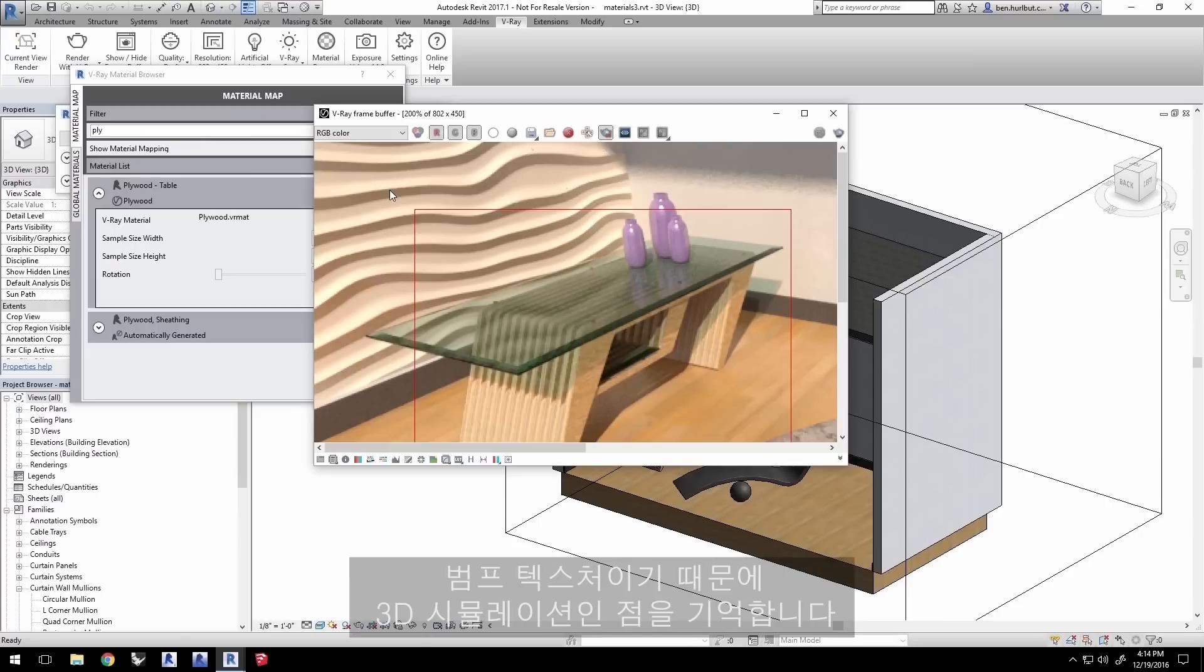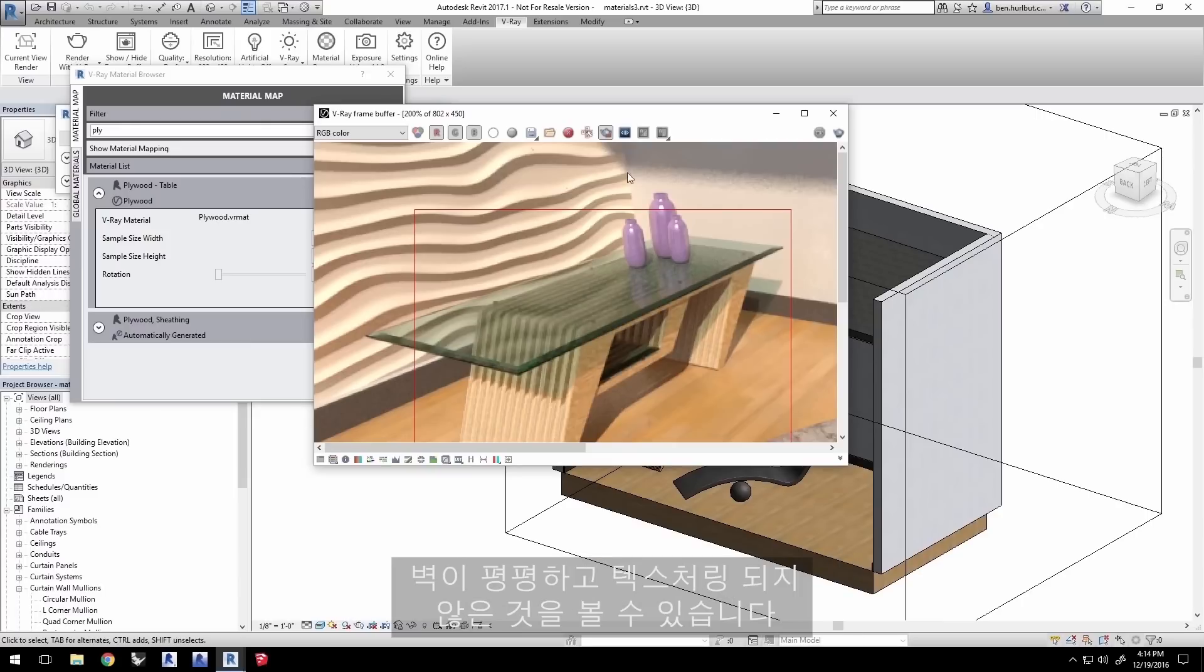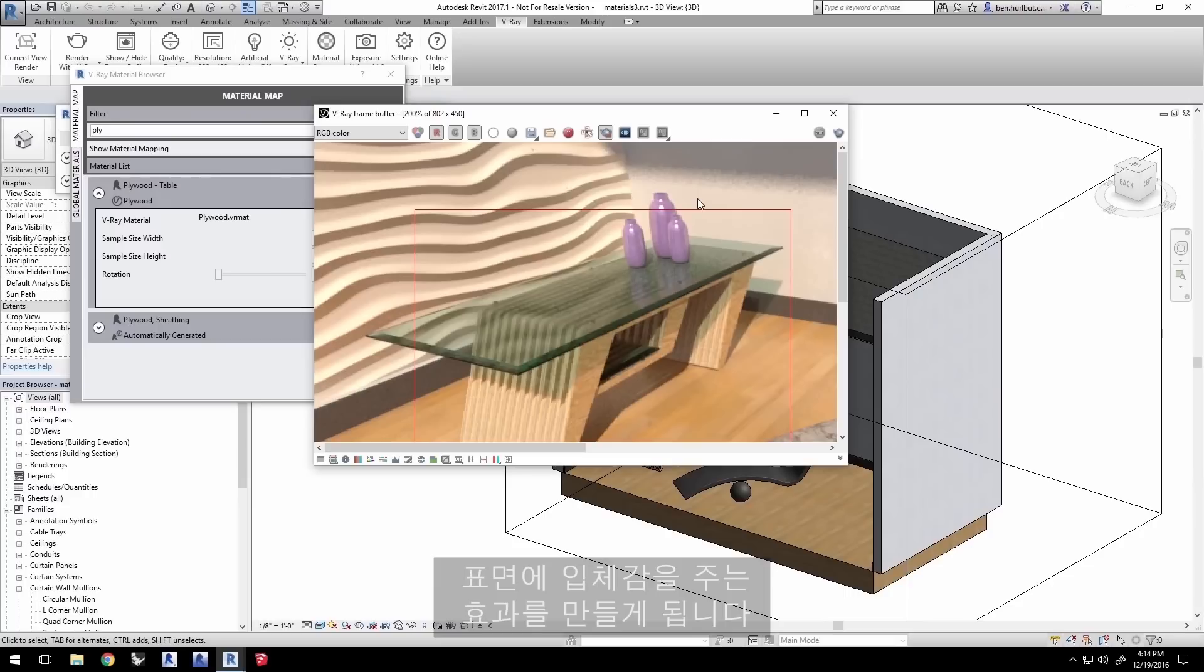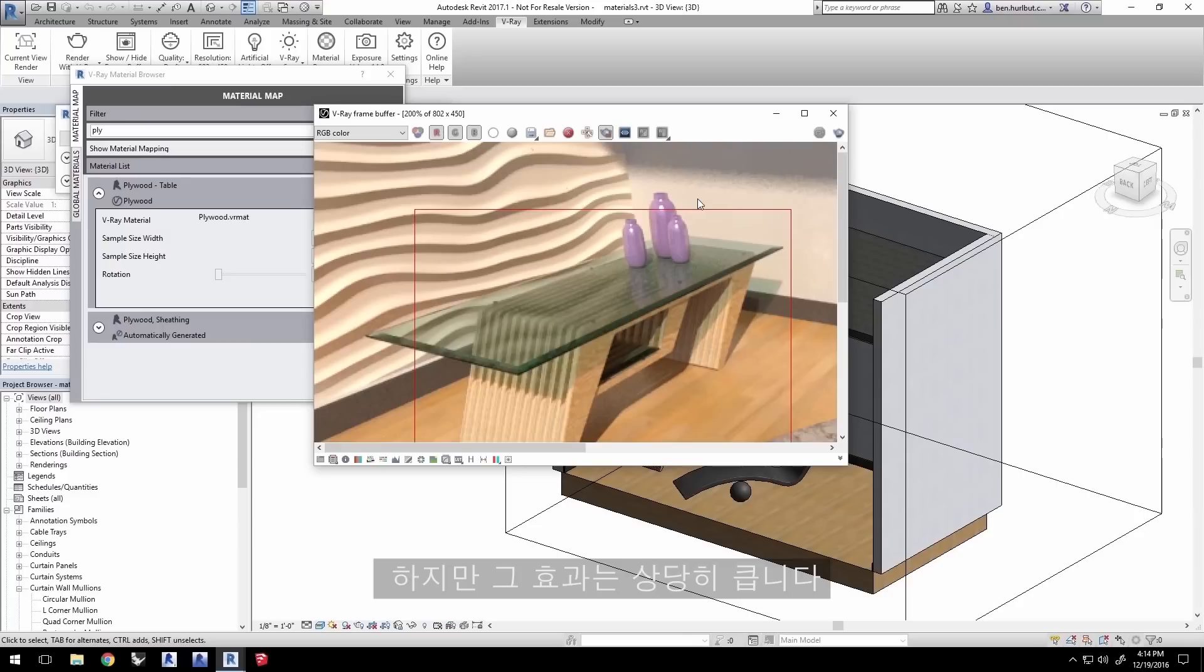Now keep in mind, because this is a bump texture, it's a simulation of 3D. You can see at the corner here that the wall is indeed flat and not actually textured. Now using a displacement instead of a bump will actually make the surface dimensional for a great looking effect. You're going to want to use displacements sparingly as they will increase render times a little bit, but the effect is really quite impressive.